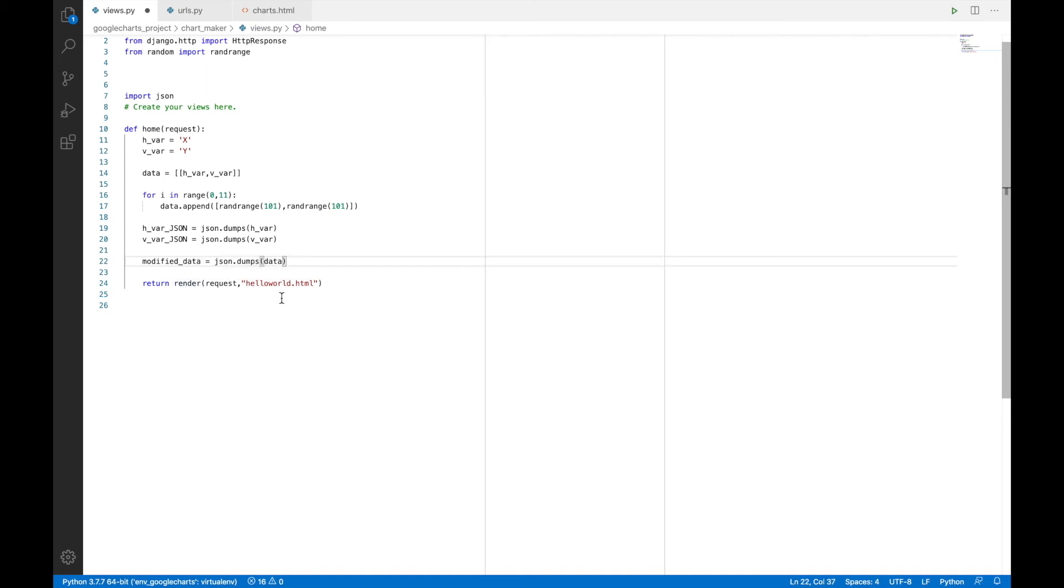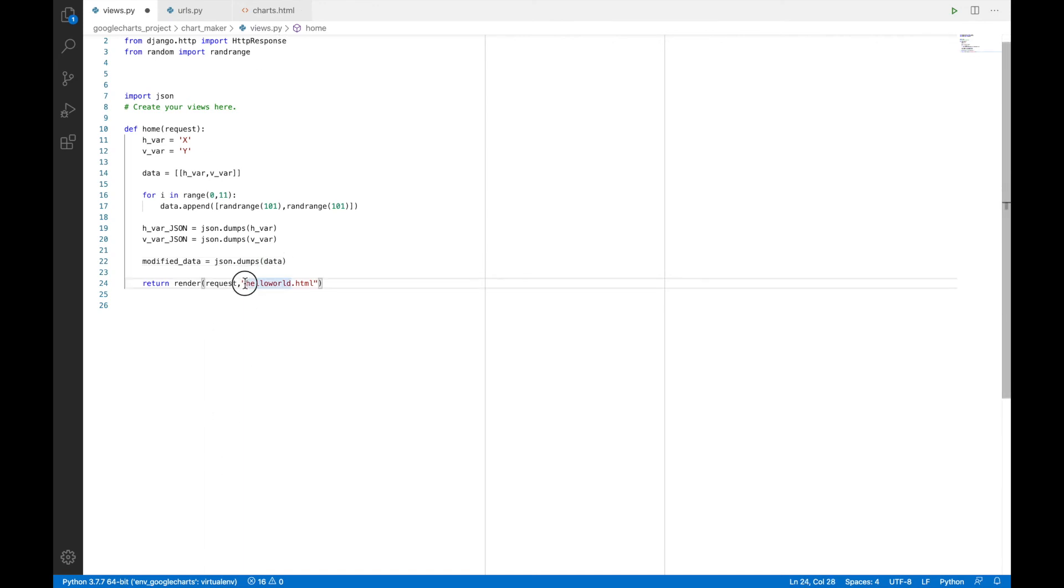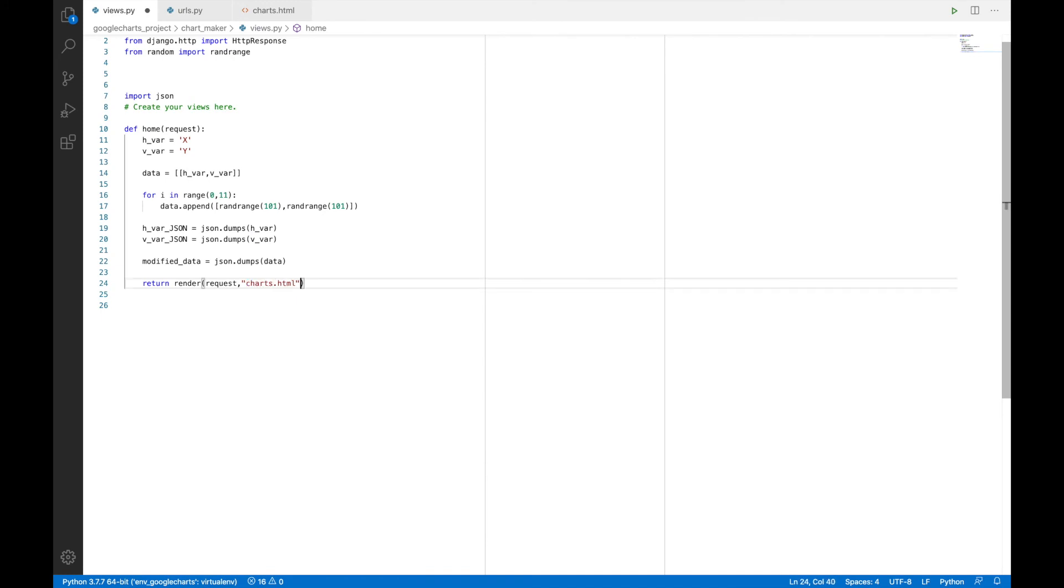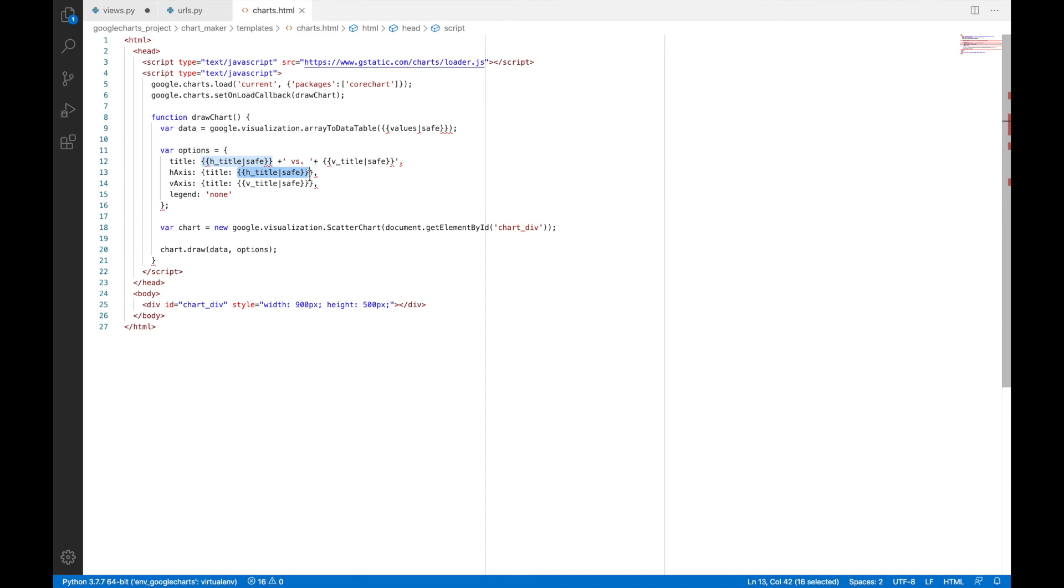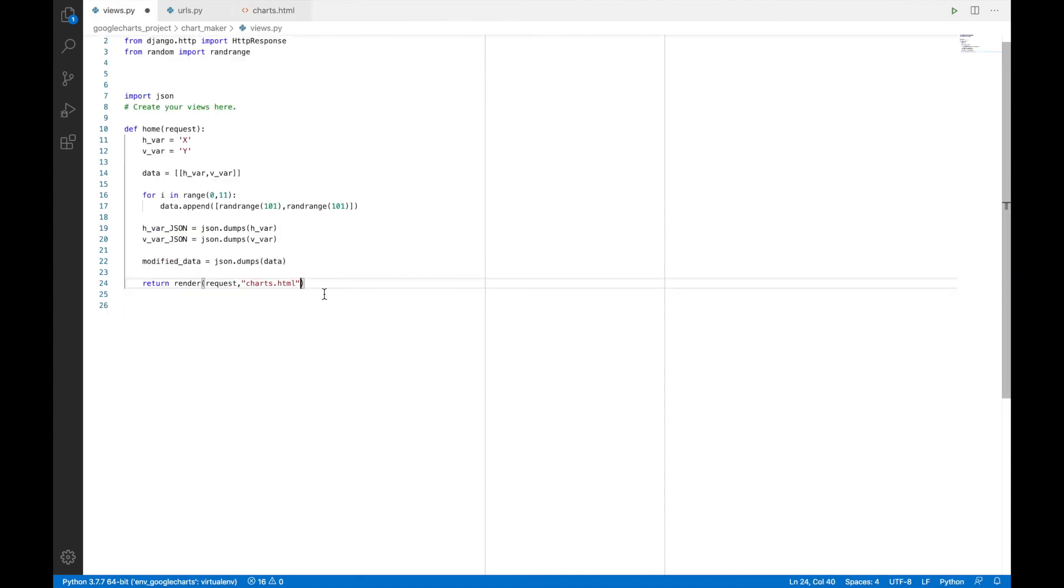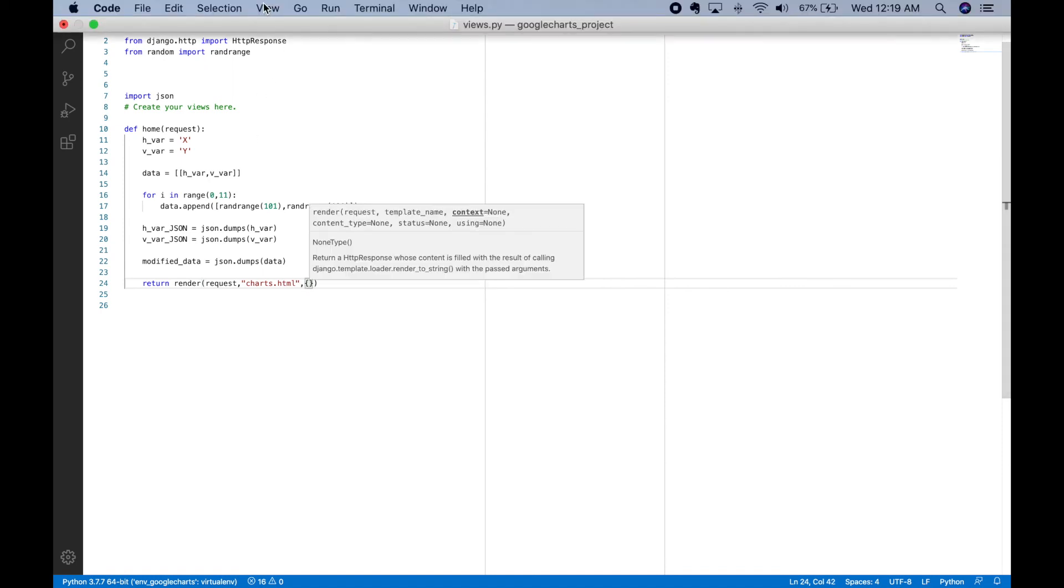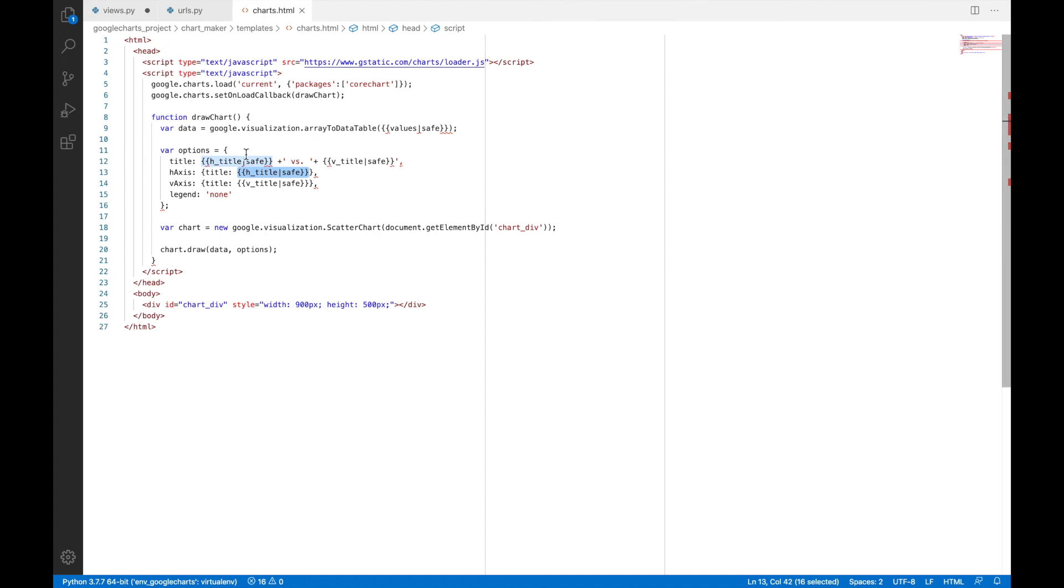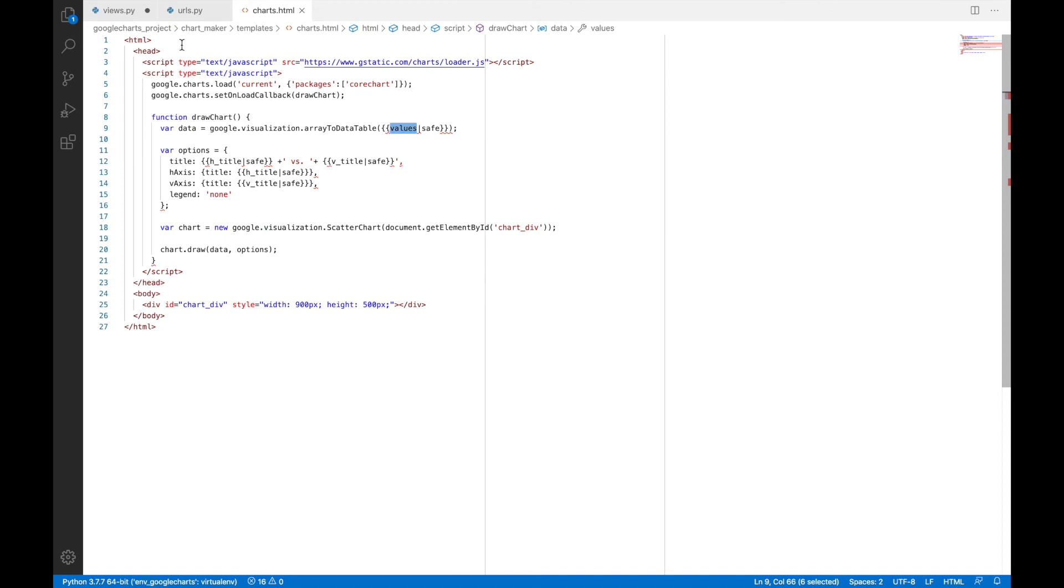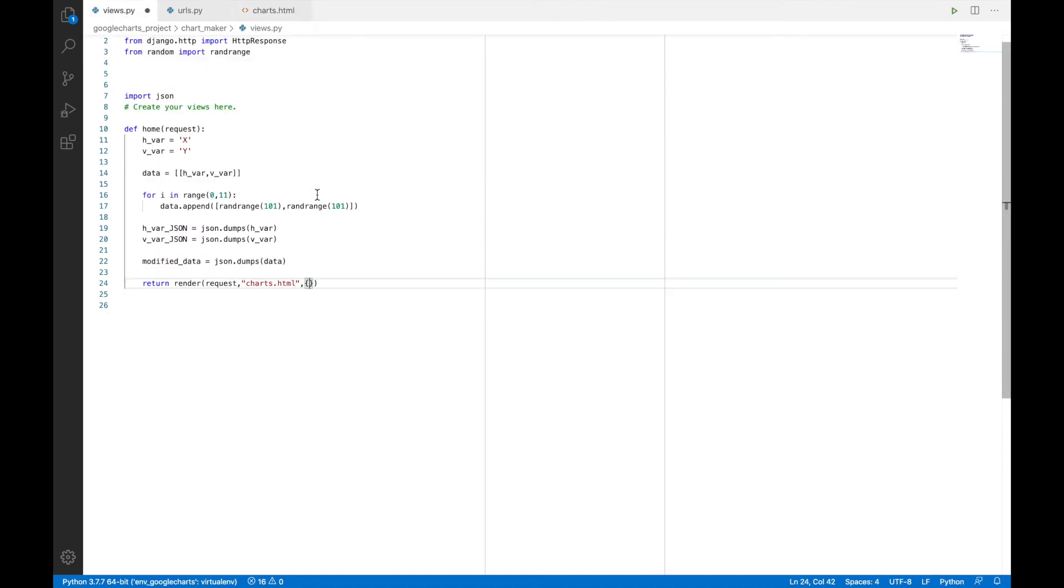So now in the final step, we will render charts dot HTML instead of hello world. So we'll replace this with charts and we'll also need to provide these variables. So for that we'll have to do this and then we'll start providing each and every variable. Let's start with values.